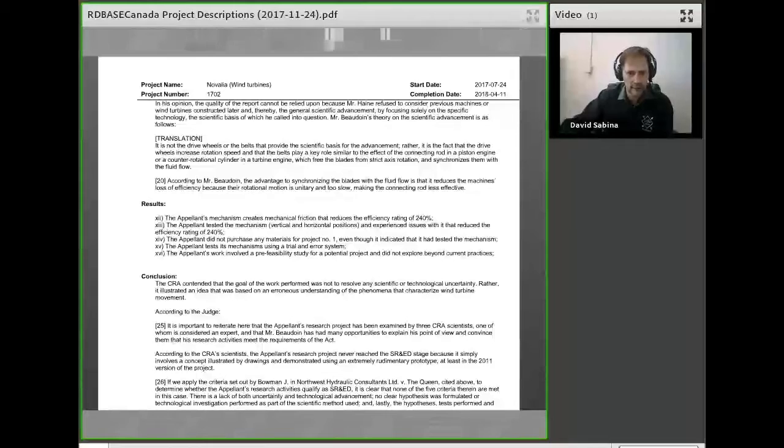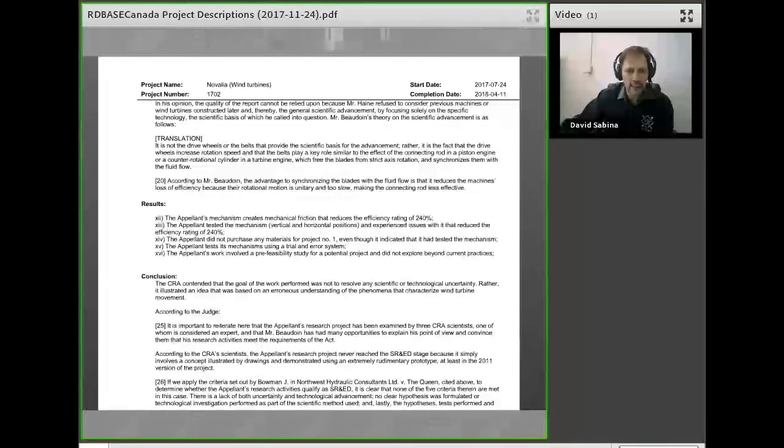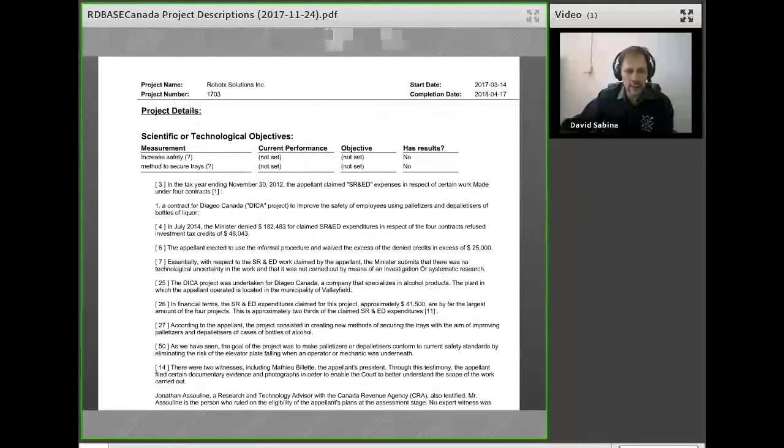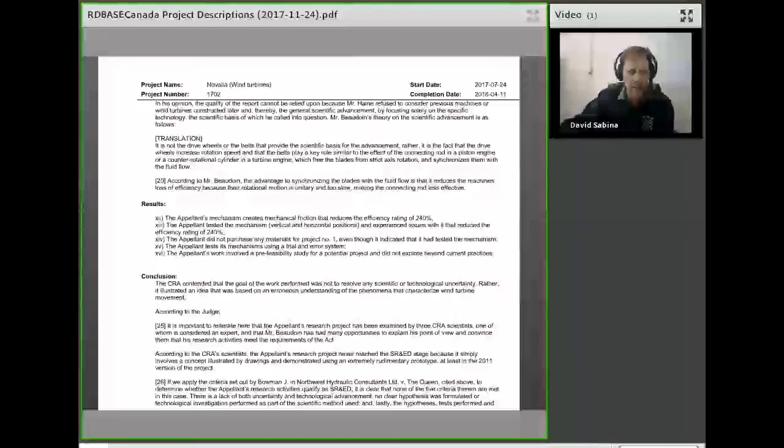They then talked about the precedent of Judge Bowman in the Northwest Hydraulics case, saying that there was no clear advancement, no clear hypothesis, or systematic investigation.